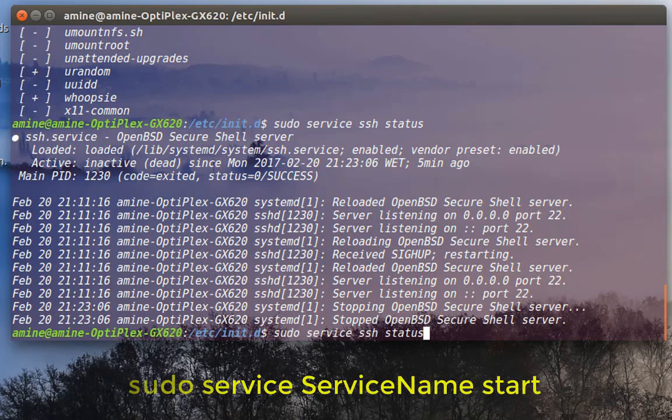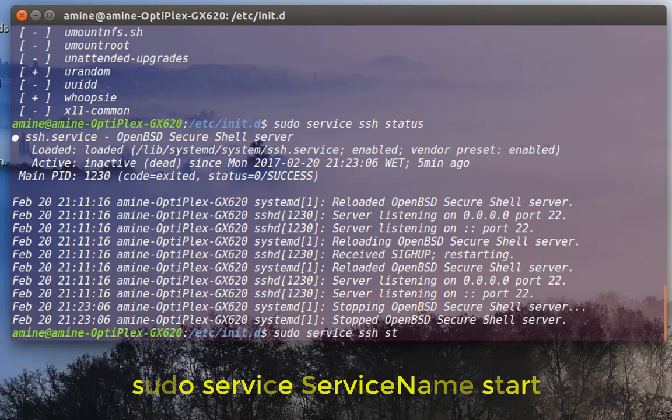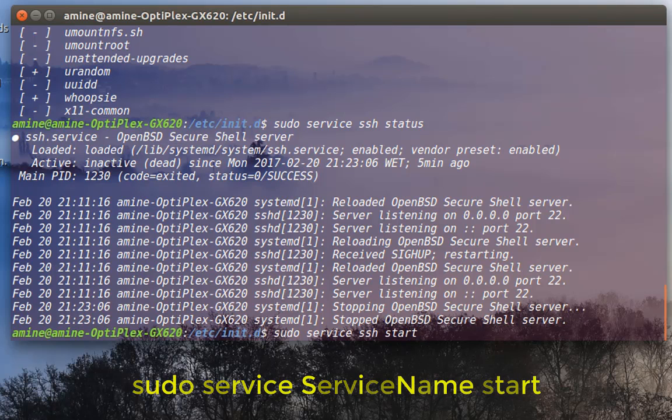So let's start it. To start it, actually, is very simple. Instead of the command status all, I have to do is to make start, and always run it with root privileges.